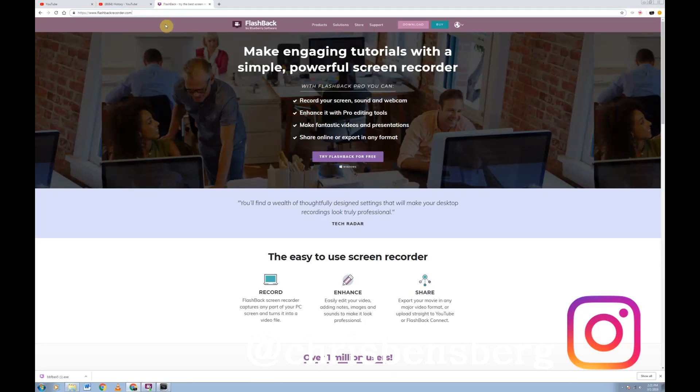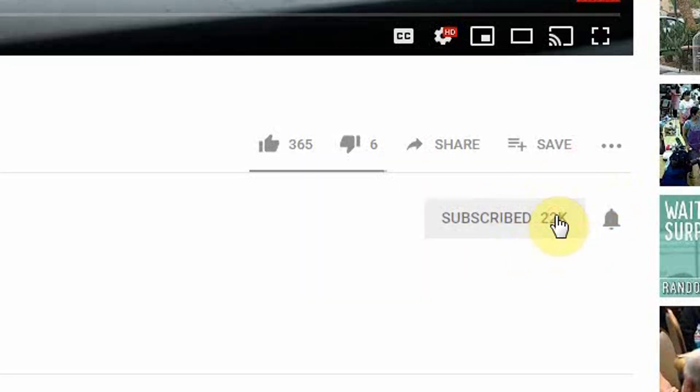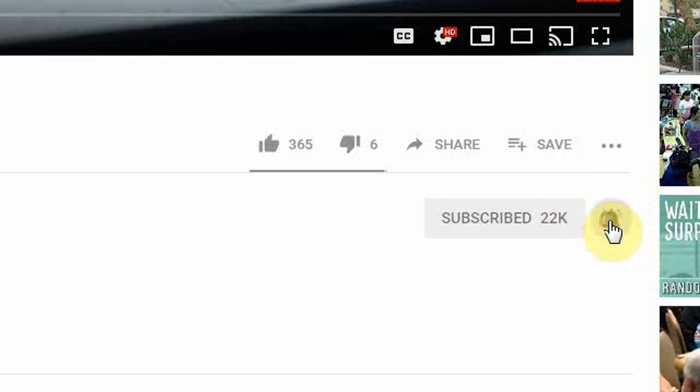Hey, what's going on guys? Today's video I'm going to be showing you free software. Hey guys, if you're new here, welcome. We have a lot of fun here. Smash that subscribe button down below and turn on your bell notifications so when fresh content comes out, you're the first to know.